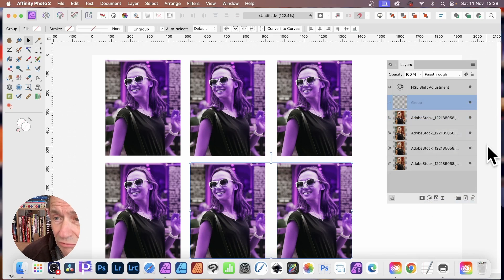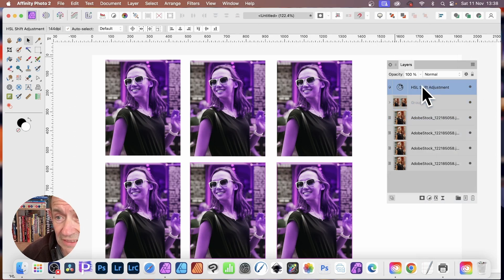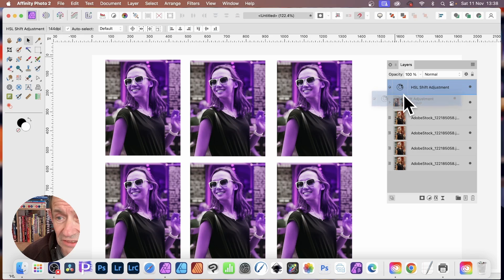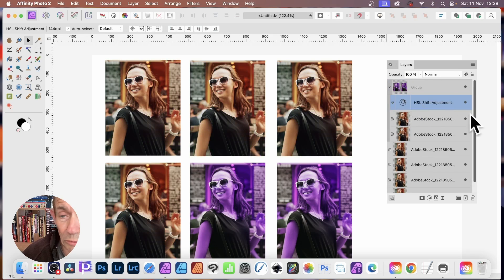So now grouped. Well, what you can do, you can simply go here, select this and then just drag down into the group. Again, make sure that's highlighted. And now only that group will be affected.